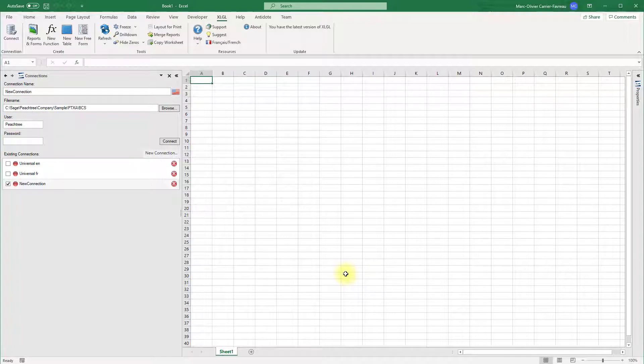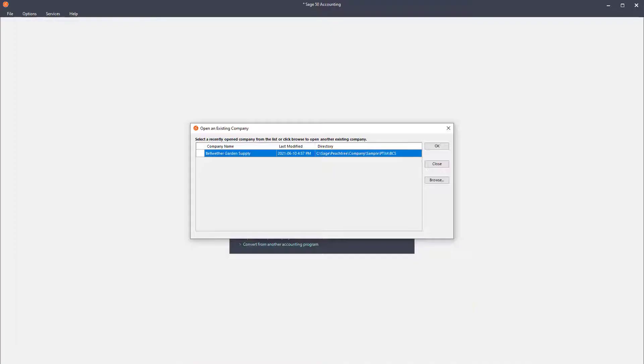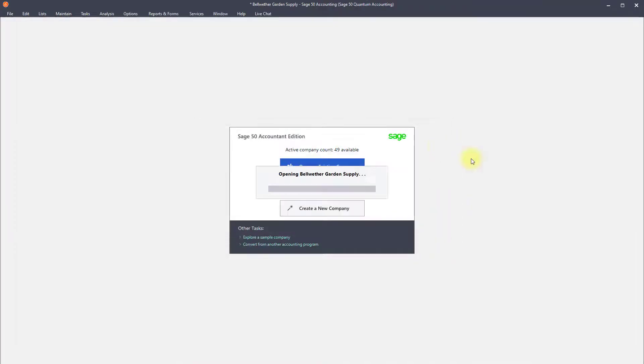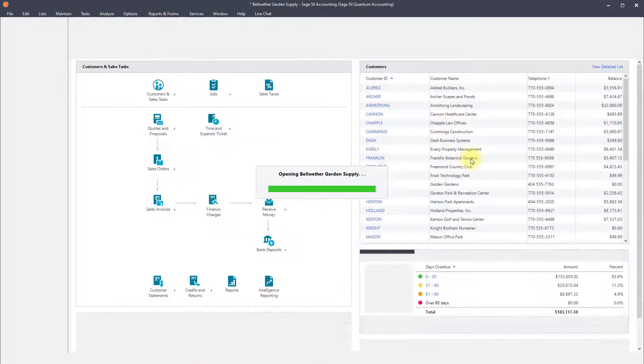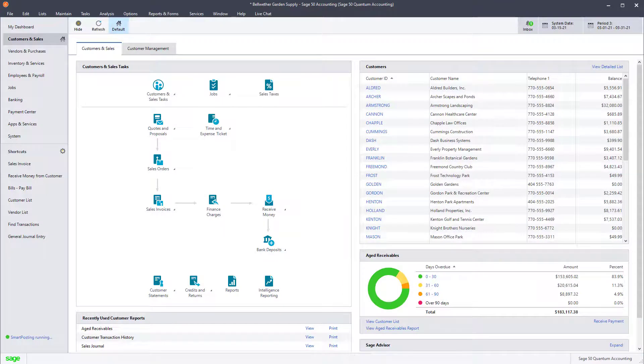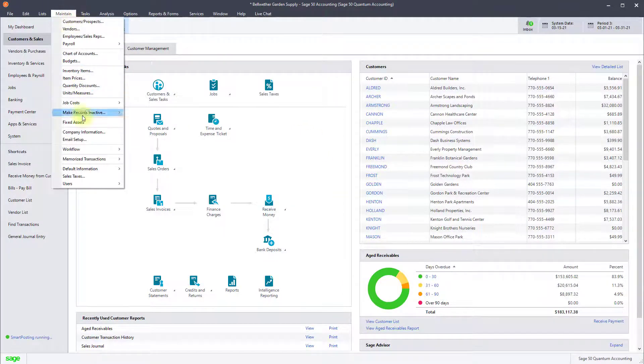To connect successfully, a one-time configuration may be necessary. To do so in Sage 50, click the maintain menu, then users and set up user security.